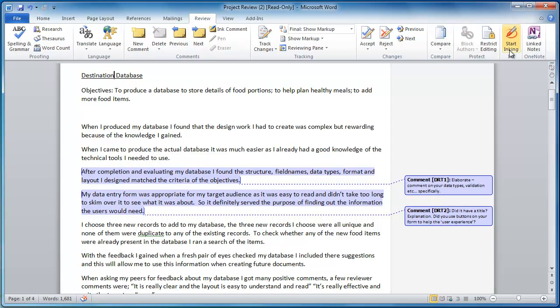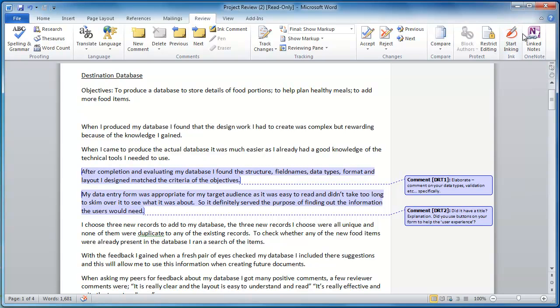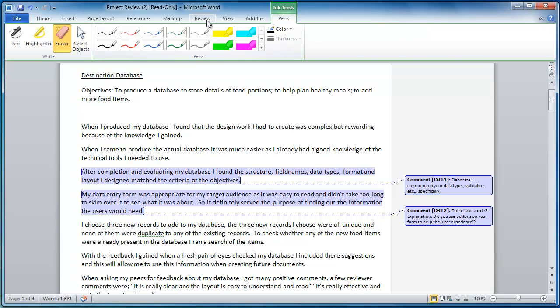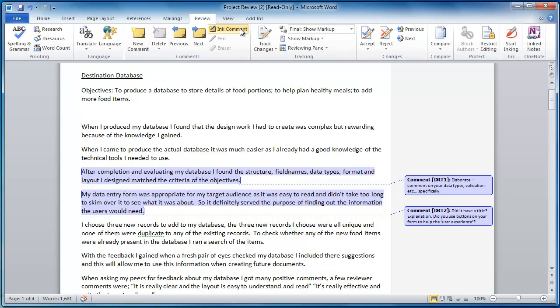I can start inking a document, so if you've got a tablet PC you could actually start drawing circles or whatever around particular parts of text. I'm just going to go through and do that. You can even go through and ink comments if you're on a tablet PC.